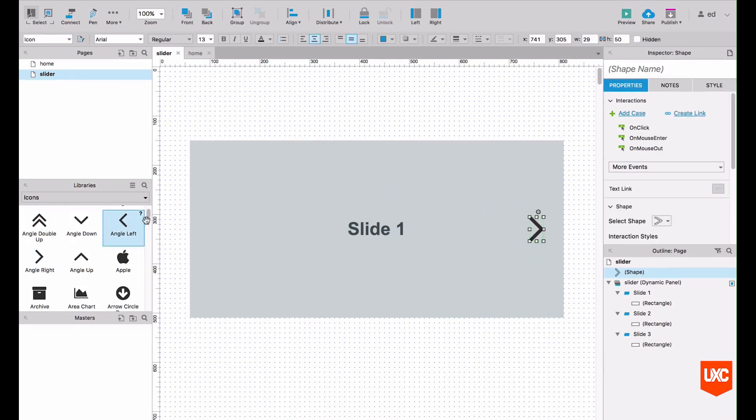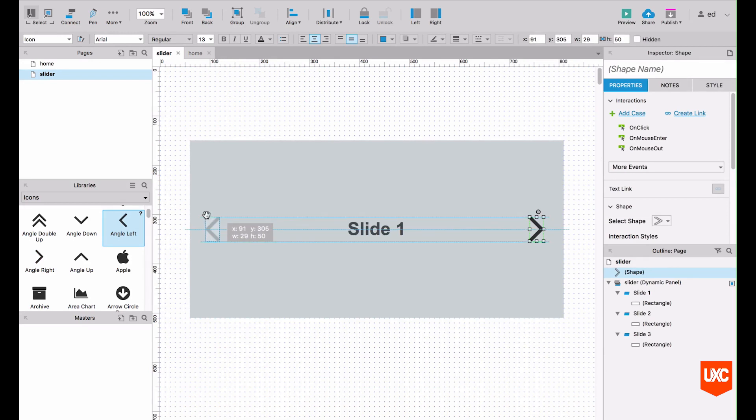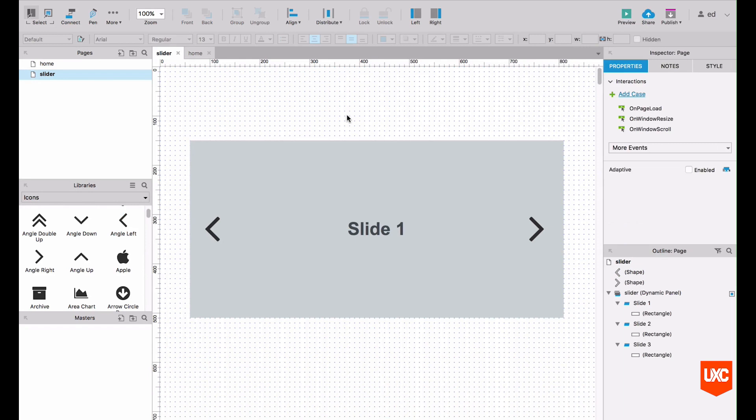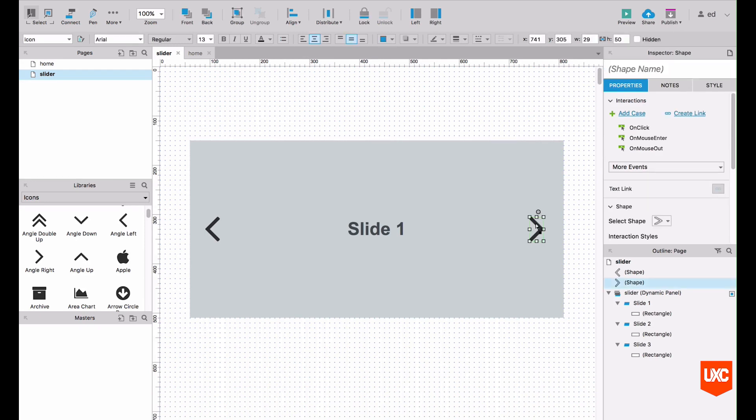So the next thing we want to do is add an on click event for both our left and right arrow. We'll start with the right hand one first. Let's highlight the icon, and then on the right hand side here in the properties panel we will have on click. So let's double click that.